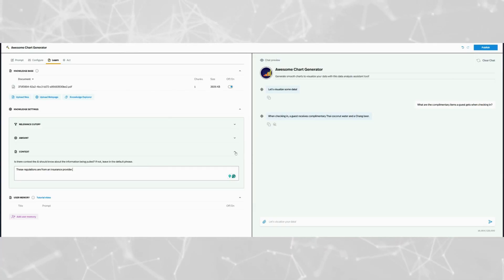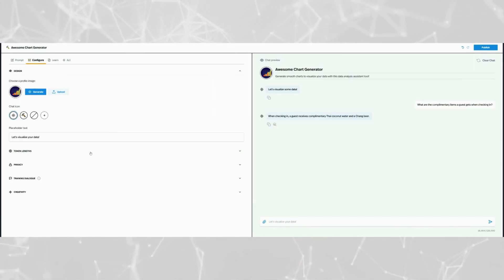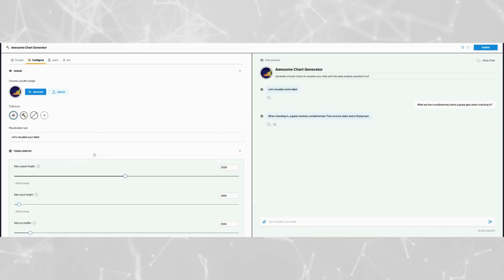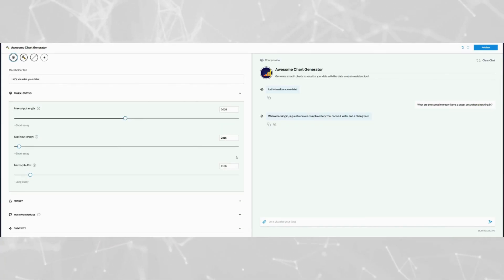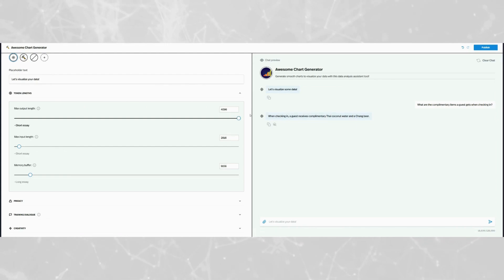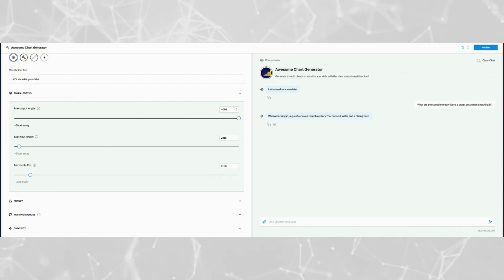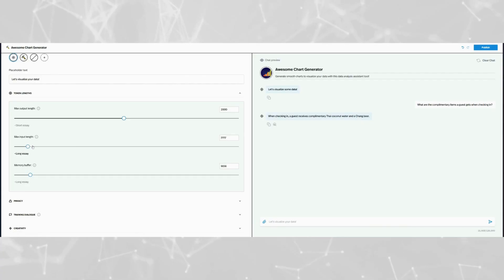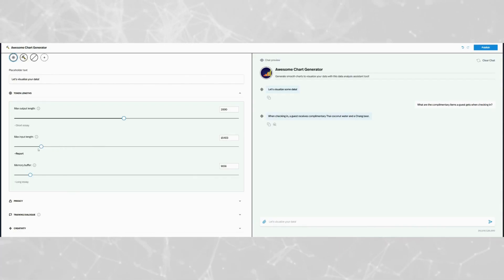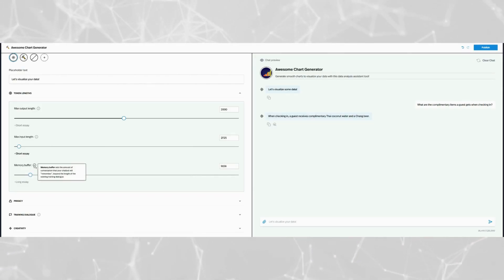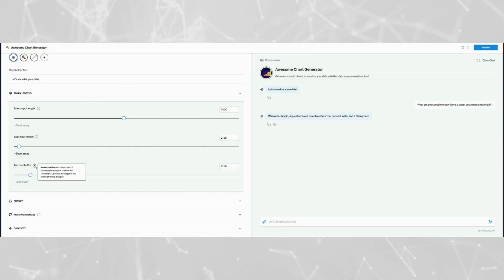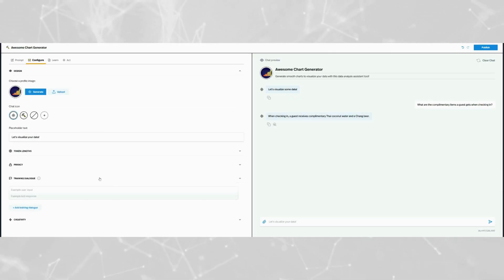Now head over to the configure tab to refine how your pickaxe processes and responds to data. Start with token lengths. This section controls the size of the data the AI processes and outputs. For the maximum output length, set the limit for how long responses can be. For example, 2000 tokens is ideal for short essay length replies. The input length determines how much of the user's query the AI considers, and 3000 tokens is a great default. Lastly, the memory buffer stores context for multi-turn conversations, and 3000 tokens works well here too for most projects.